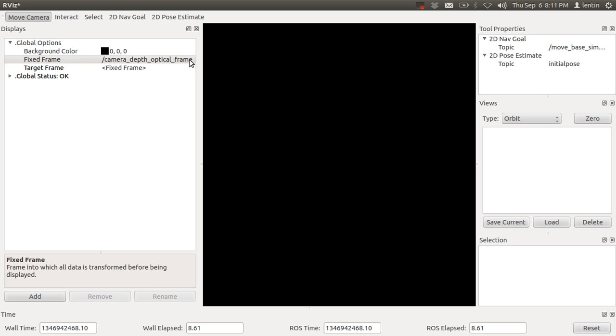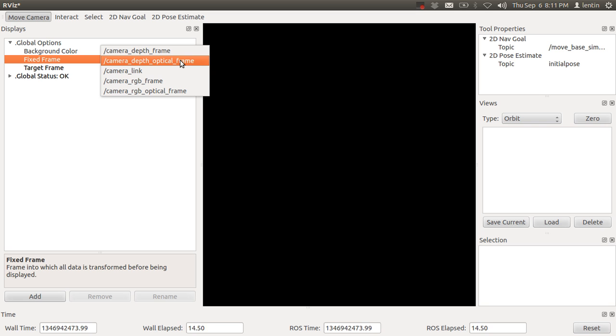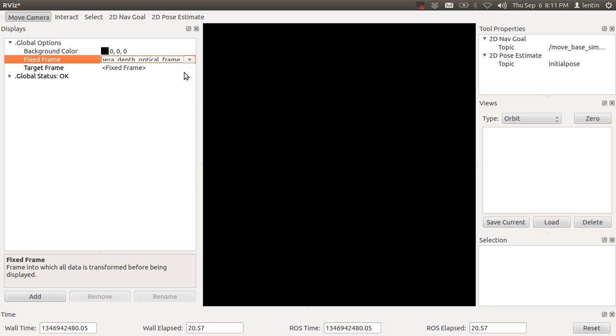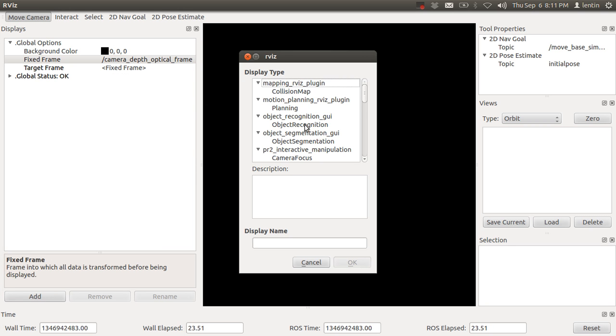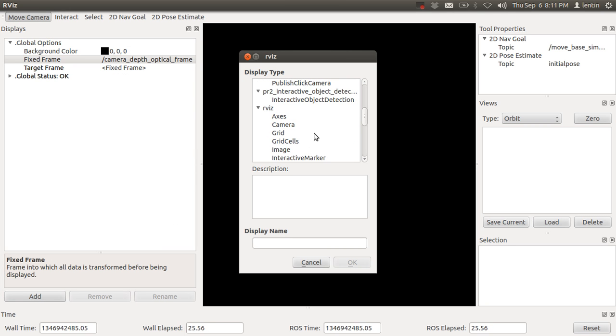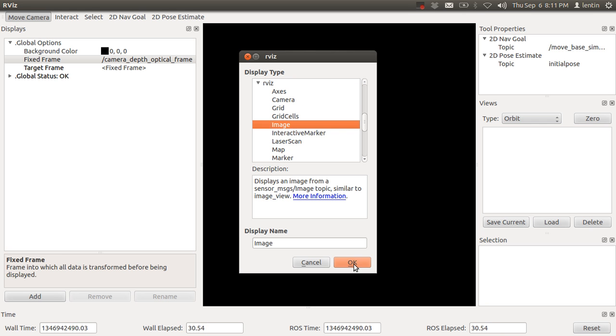For getting the images, you have to select the fixed frame. If you need point cloud, then you have to set it as depth optical frame. After setting, you can add an image object.